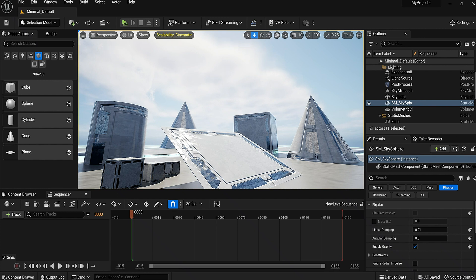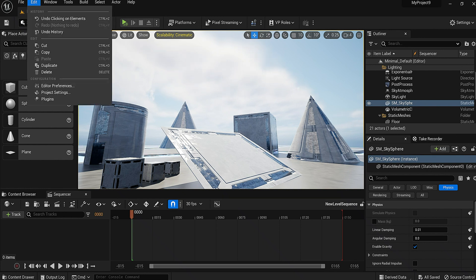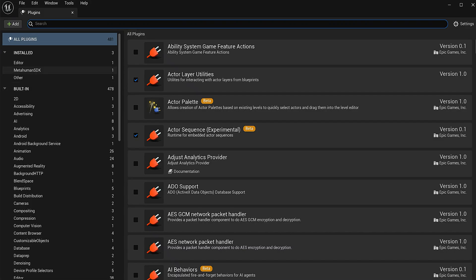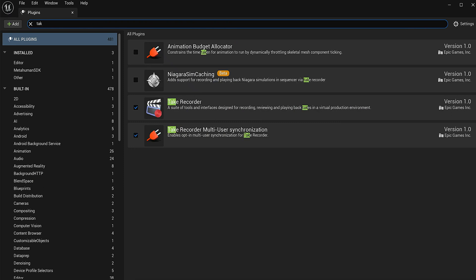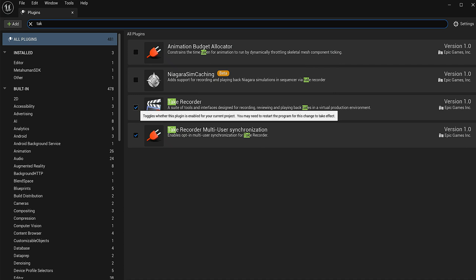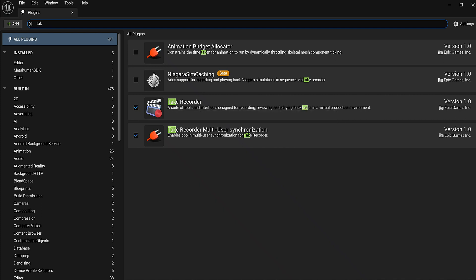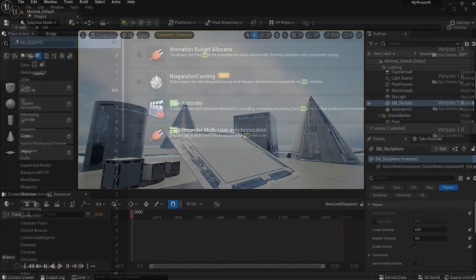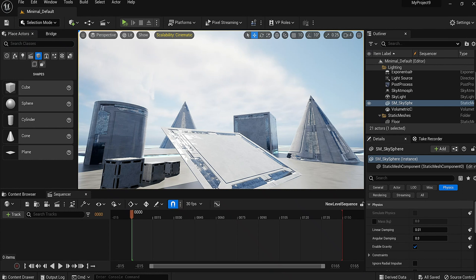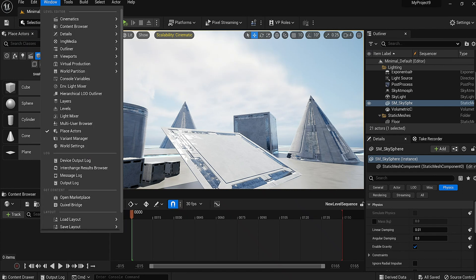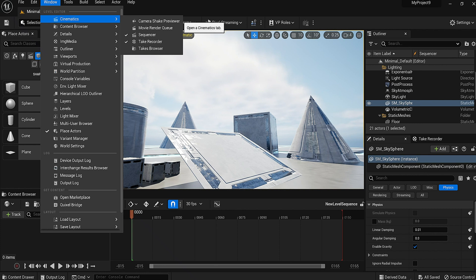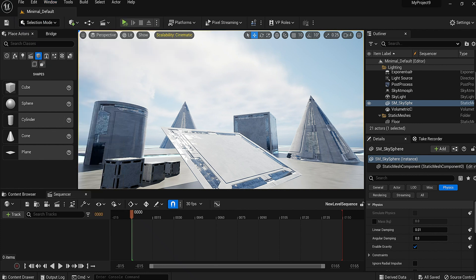Also, take recorder. If you don't see that anywhere, go to Edit, Plugins, type in take recorder. Now mine is checked because I already have it selected. If yours is not checked, just click that checkbox and restart your computer. Once it's restarted, to find take recorder you go over here to Windows, Cinematics. It'll be right here, take recorder, click that and you're ready to follow along.